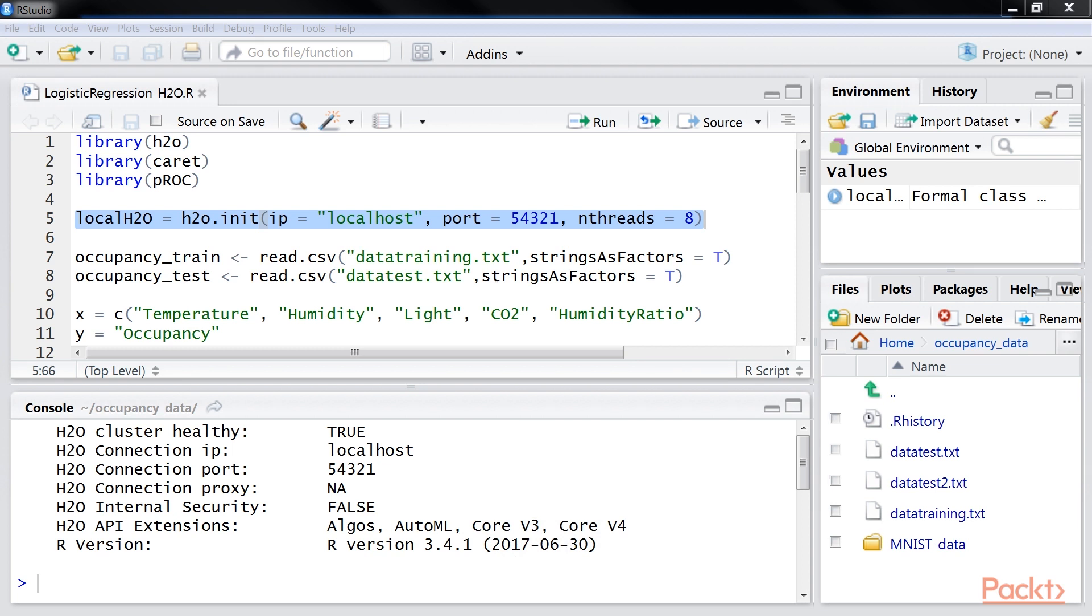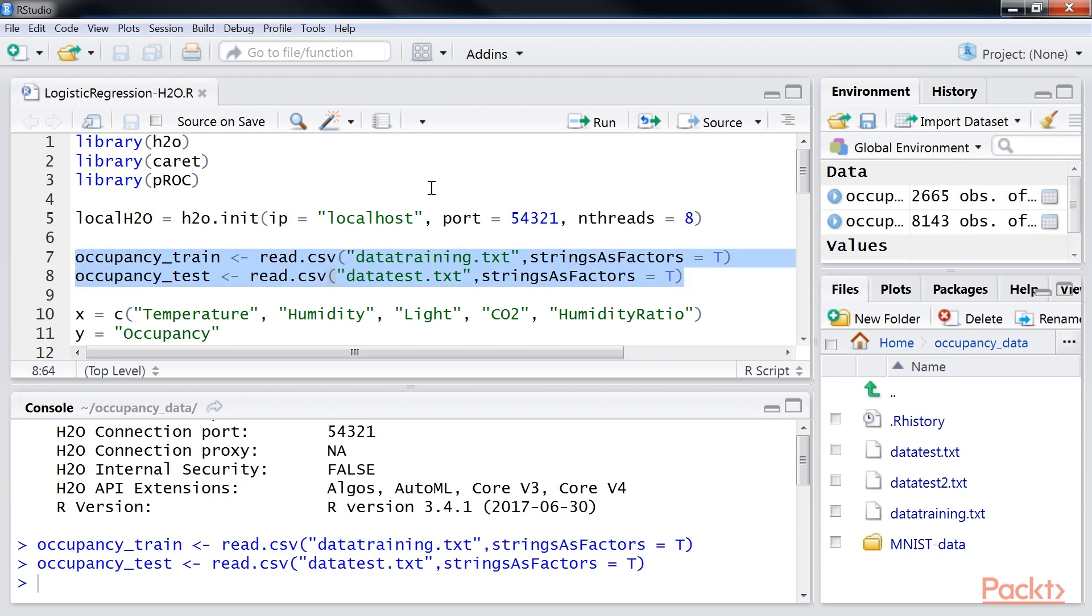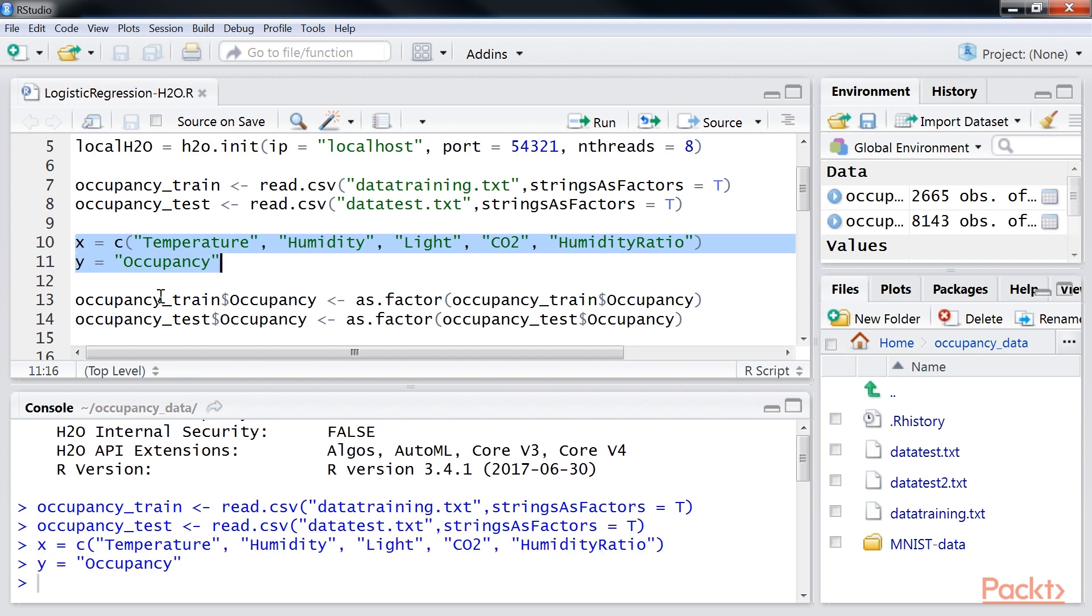Now, we will demonstrate steps to build the GLM model using H2O. First, load this highlighted occupancy train and test data sets in R. In the line number 10 and 11, the X-independent and Y-dependent variables will be used to model GLM. We have also defined the input and output variables.